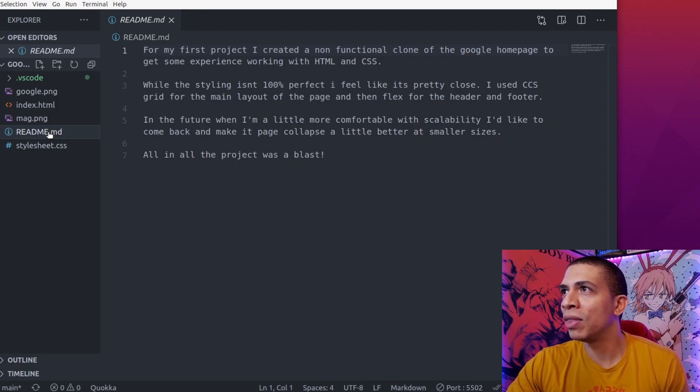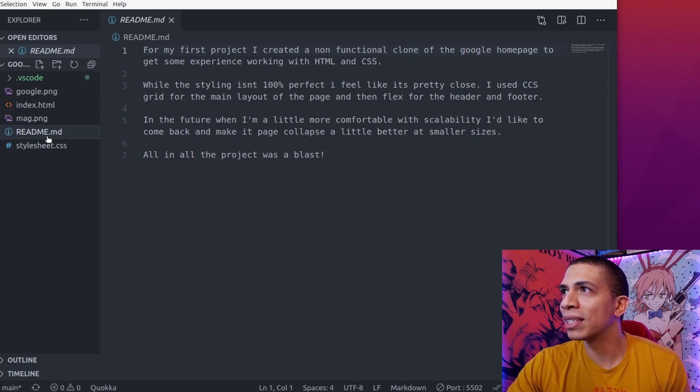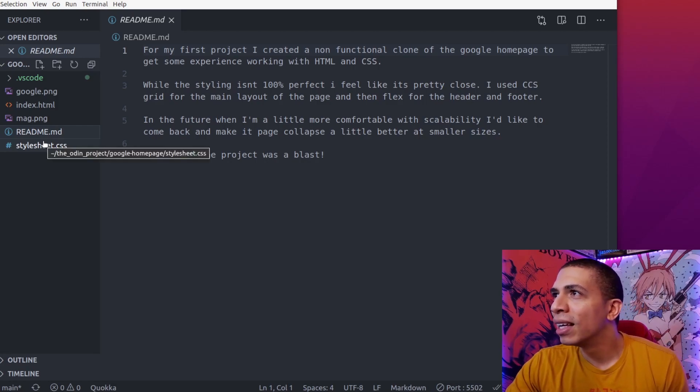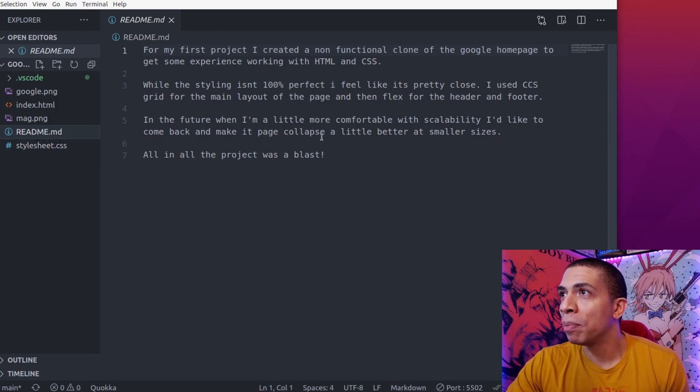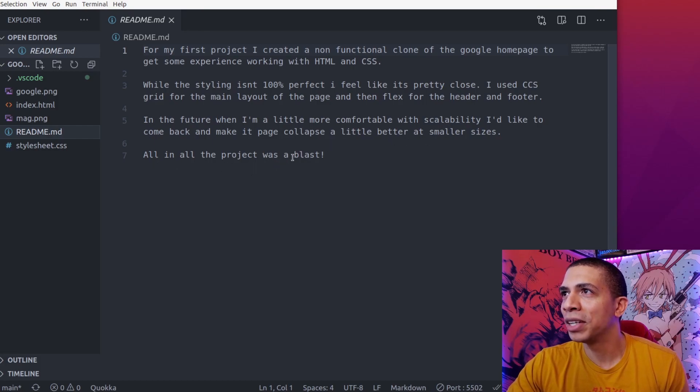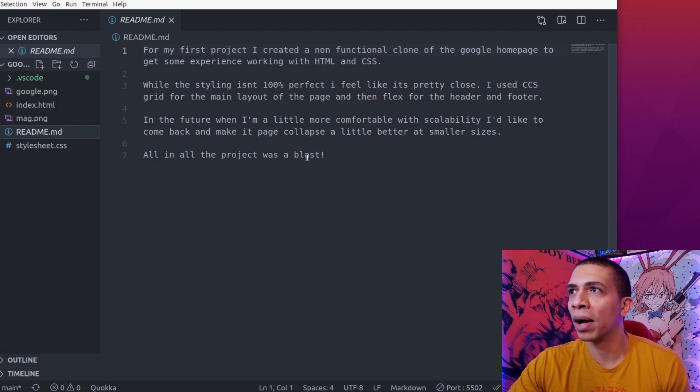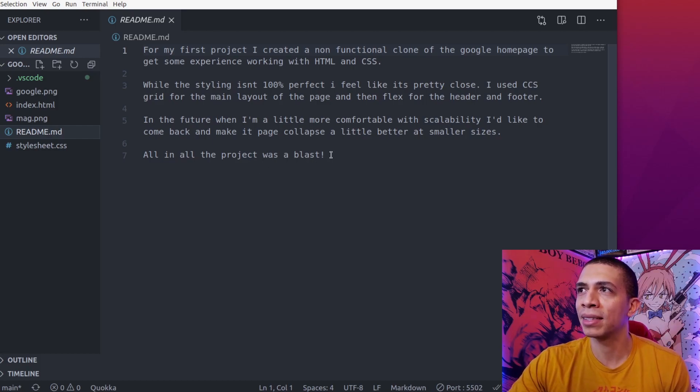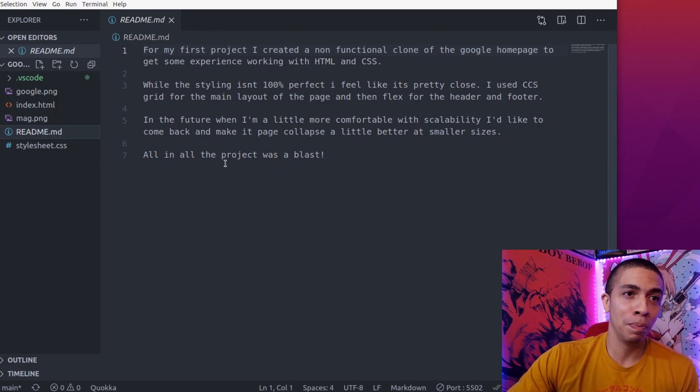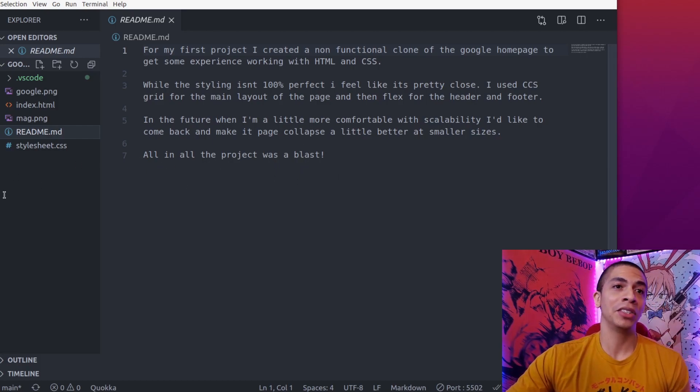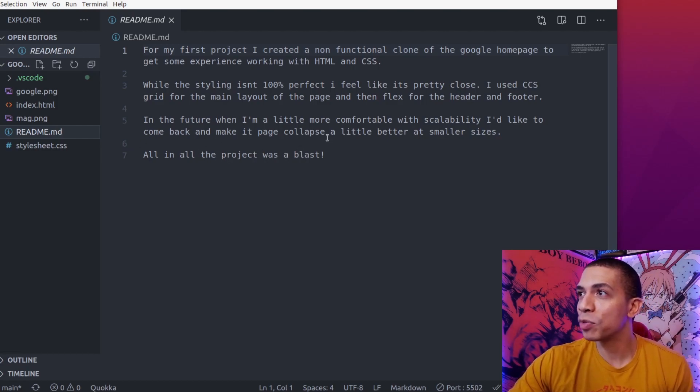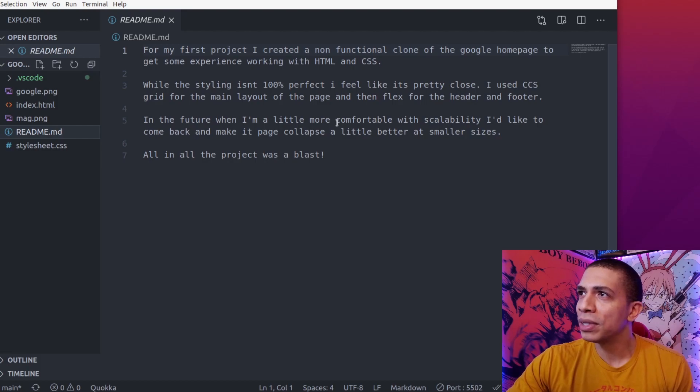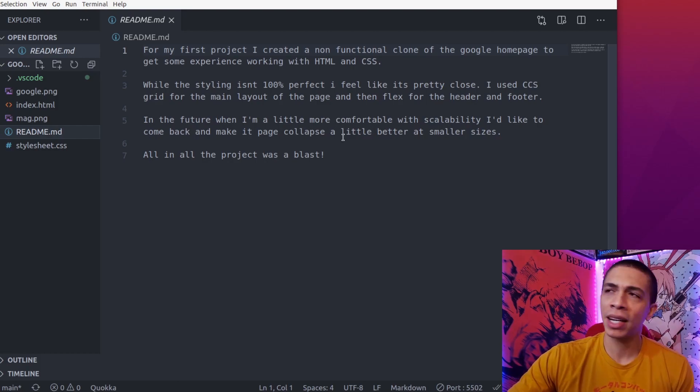I used CSS grid for the main layout of the page and then flex for the header and footer. In the future when I'm more comfortable with scalability and responsiveness, I'd like to come back and make the page collapse a little better at smaller sizes. All in all the project was a blast. Past Michael actually did READMEs and did a better job than current Michael, so good job past Michael. But that's kind of cool to see - even back then I struggled with responsiveness.